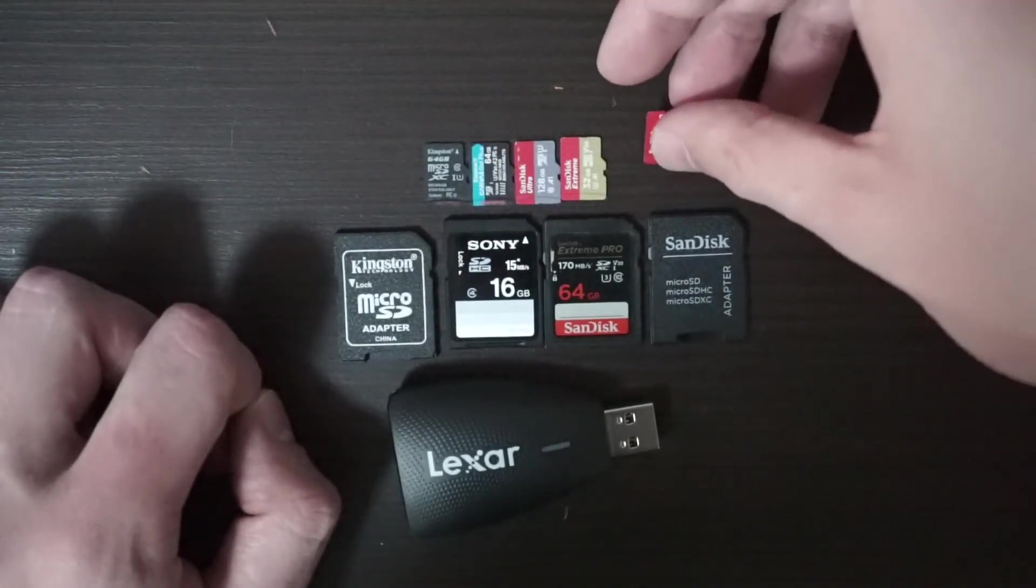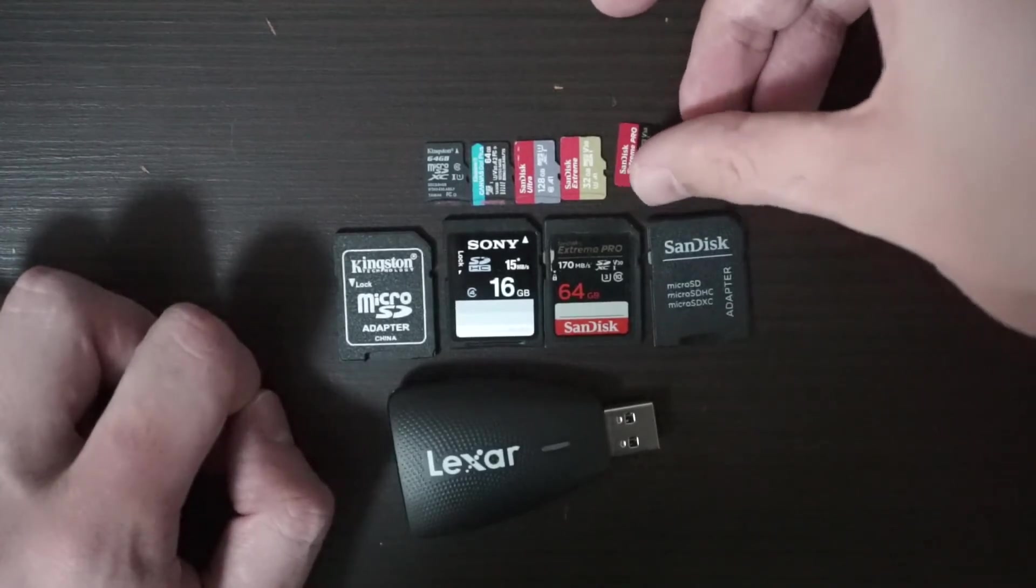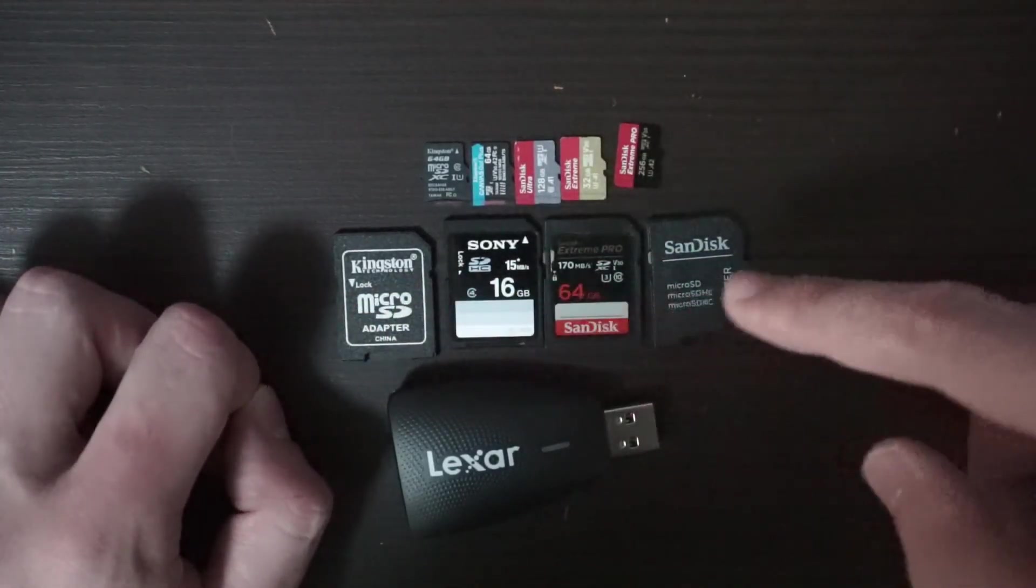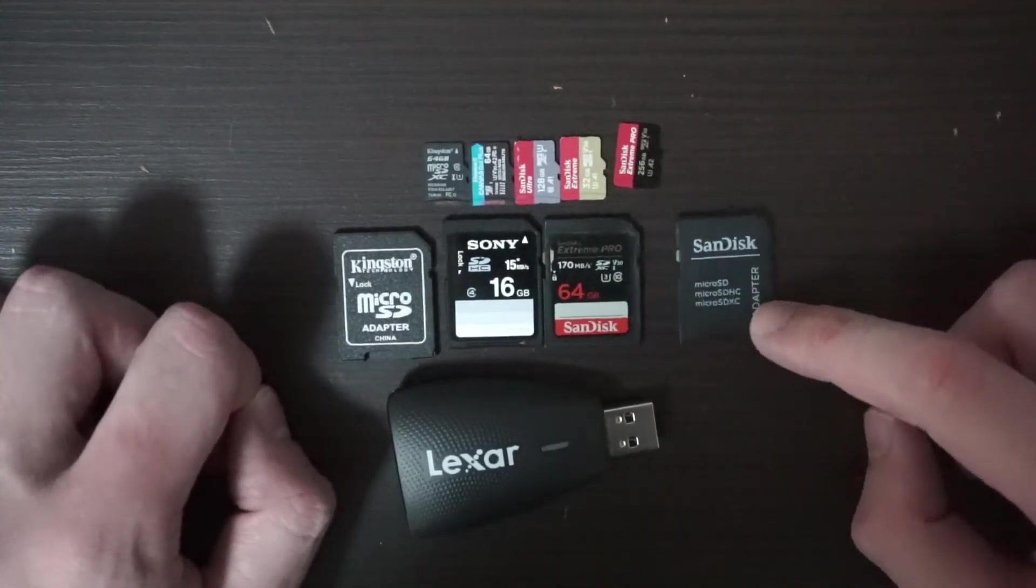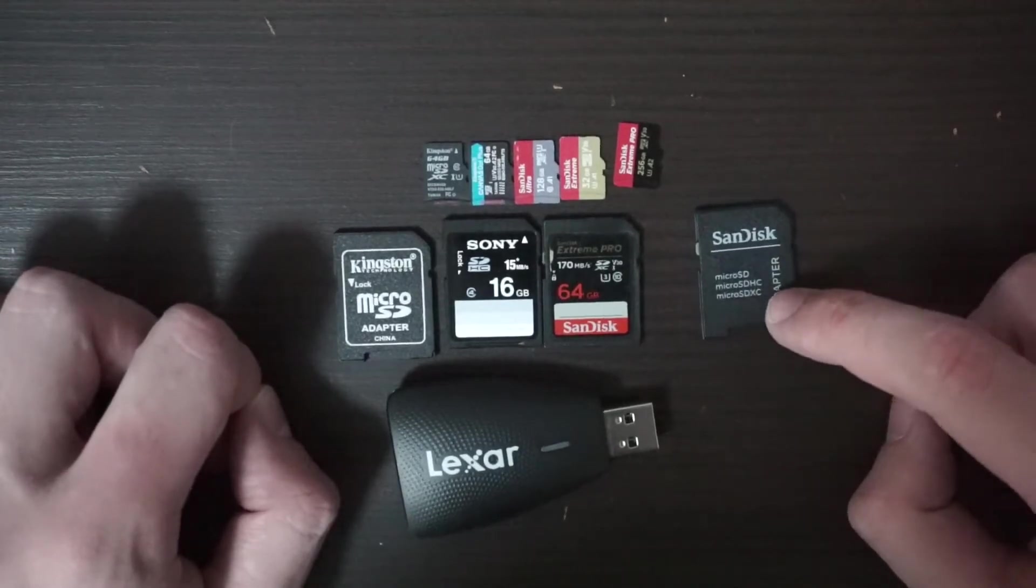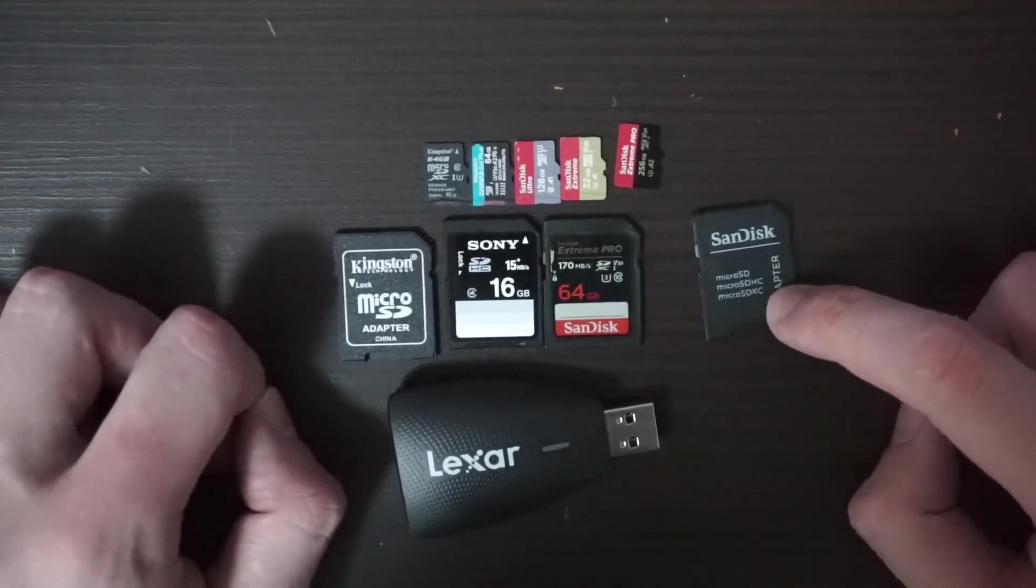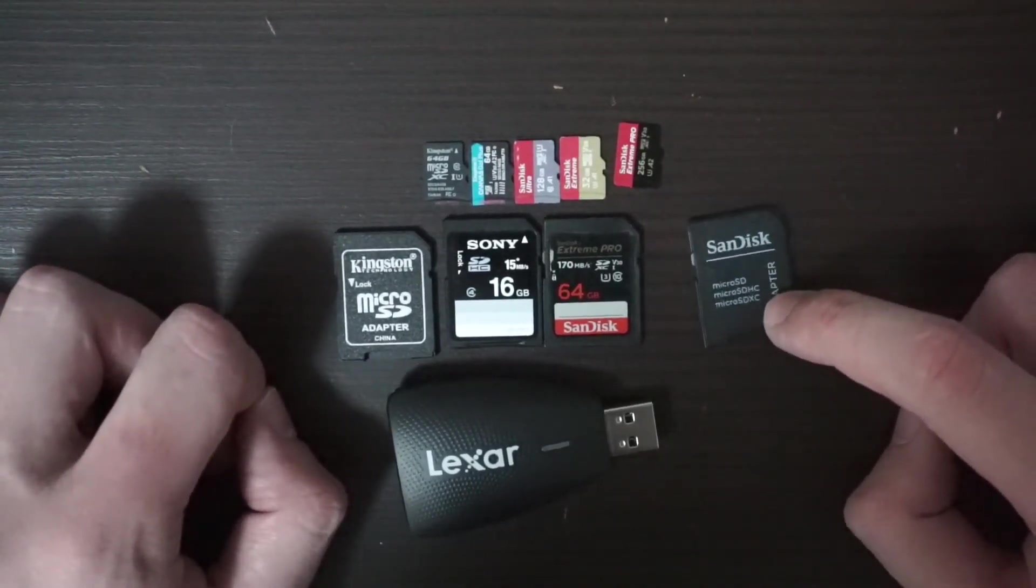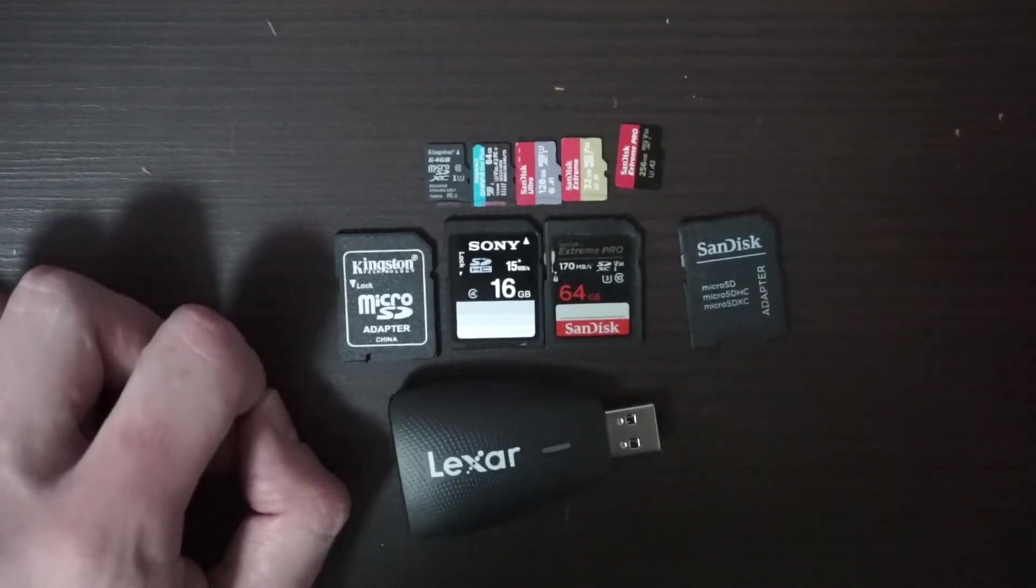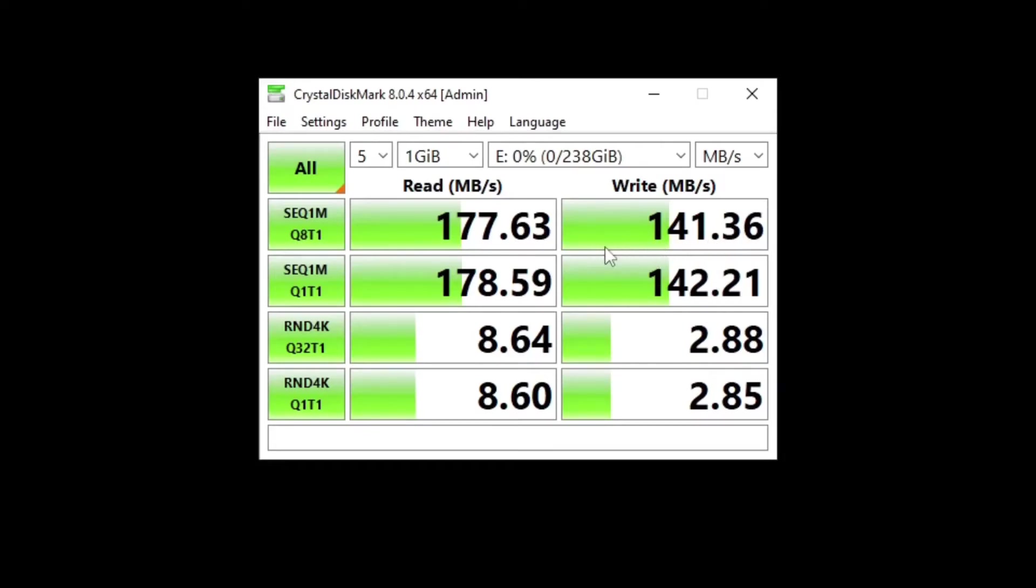Now let's test them in the converters and see if there's a difference. Just to show you guys, there's basically no difference in the SD card and the microSD card. When you put the adapter, there's only like half a megabyte of difference, half a megabyte slower.